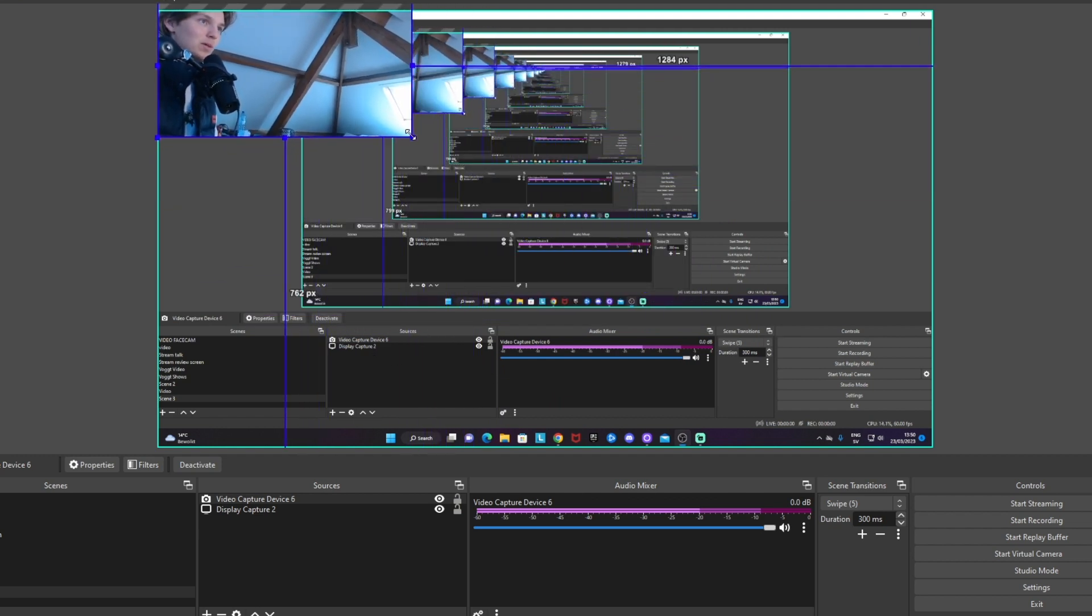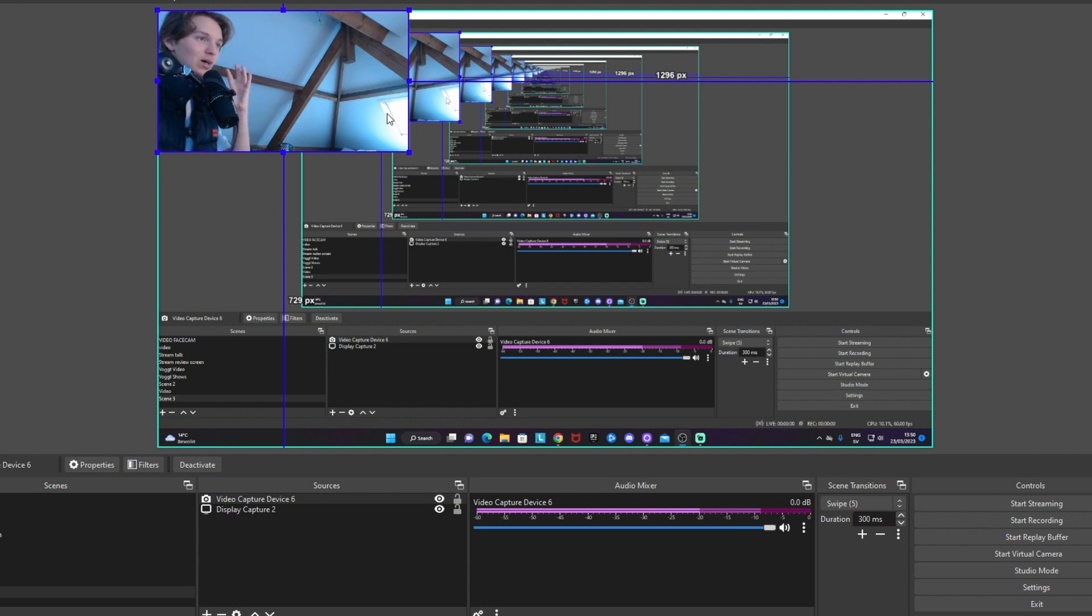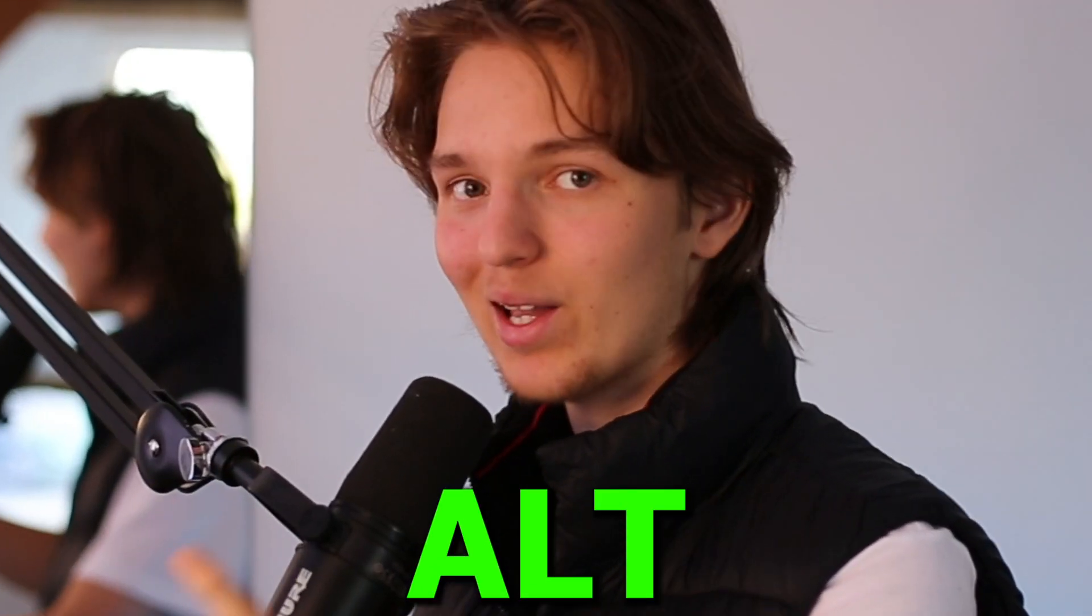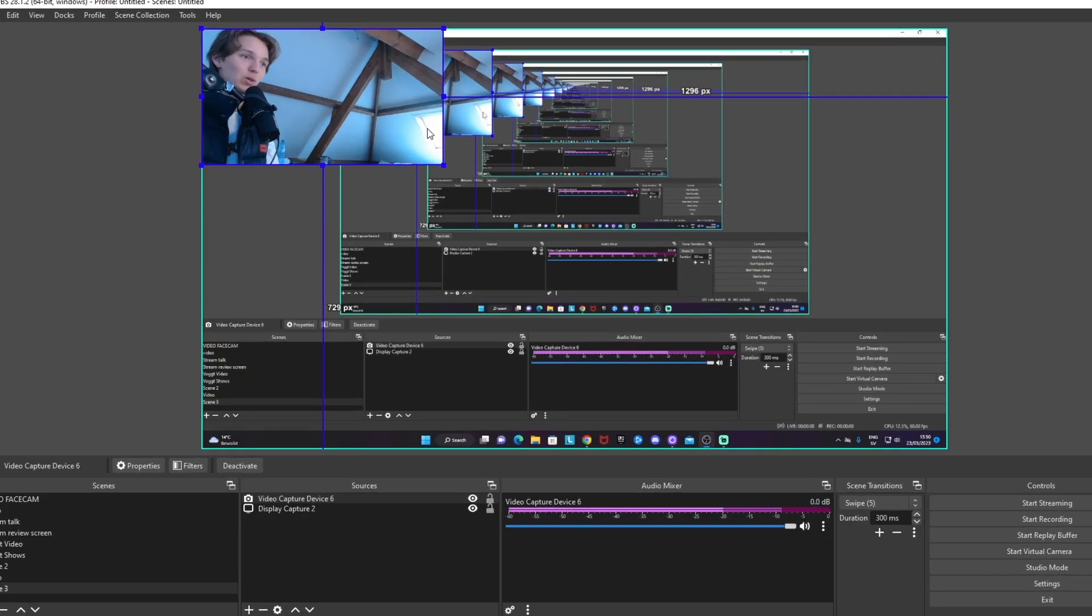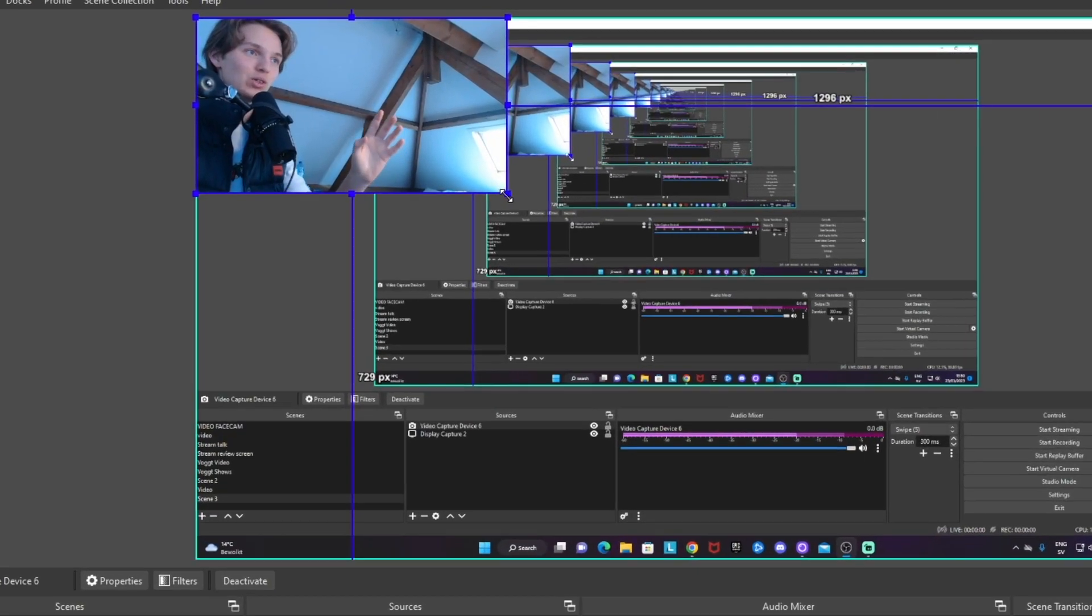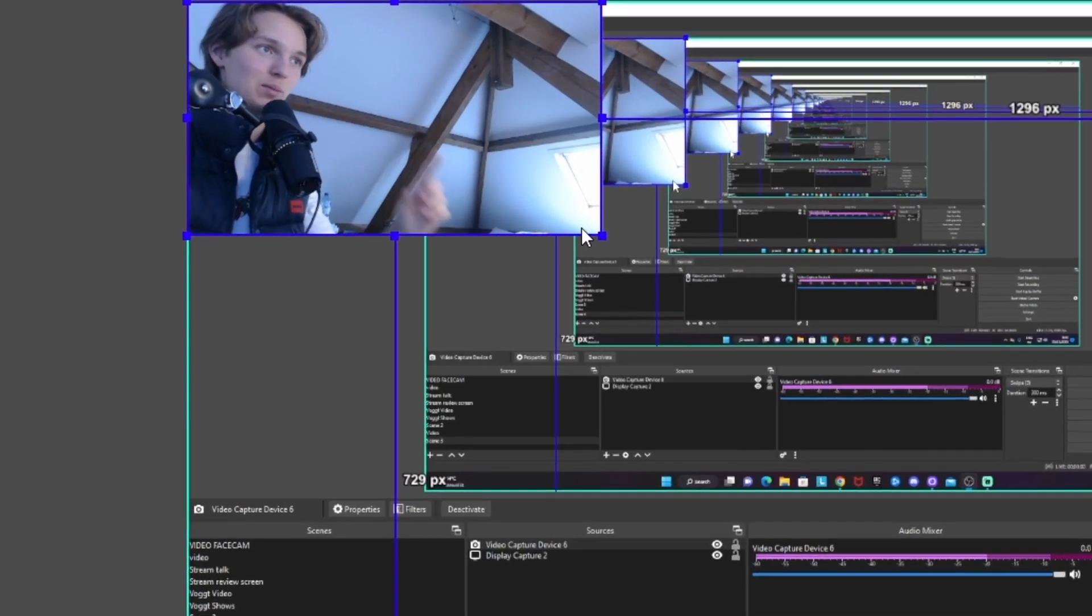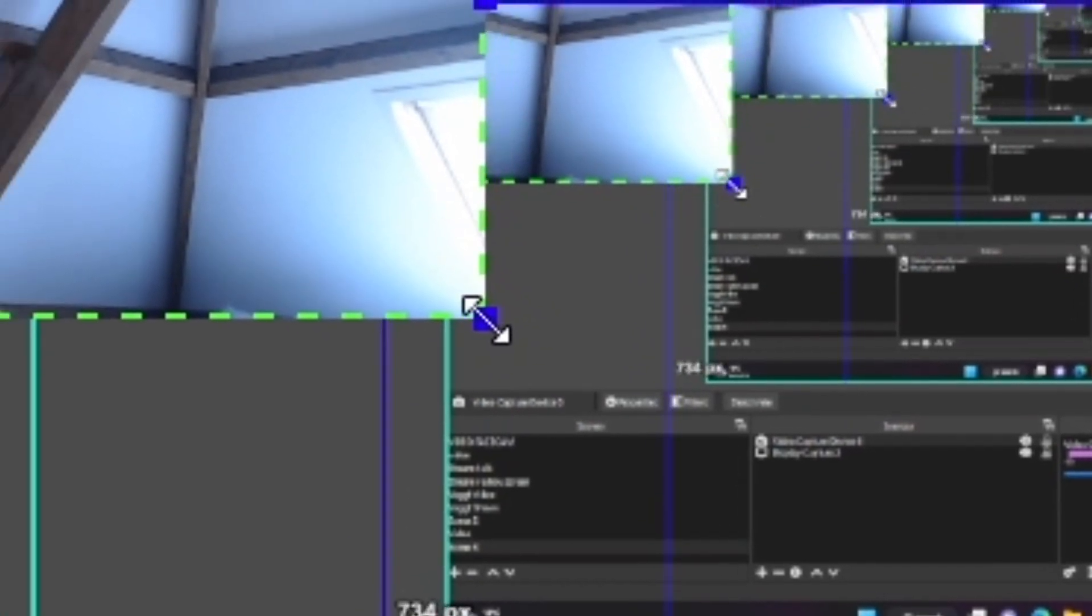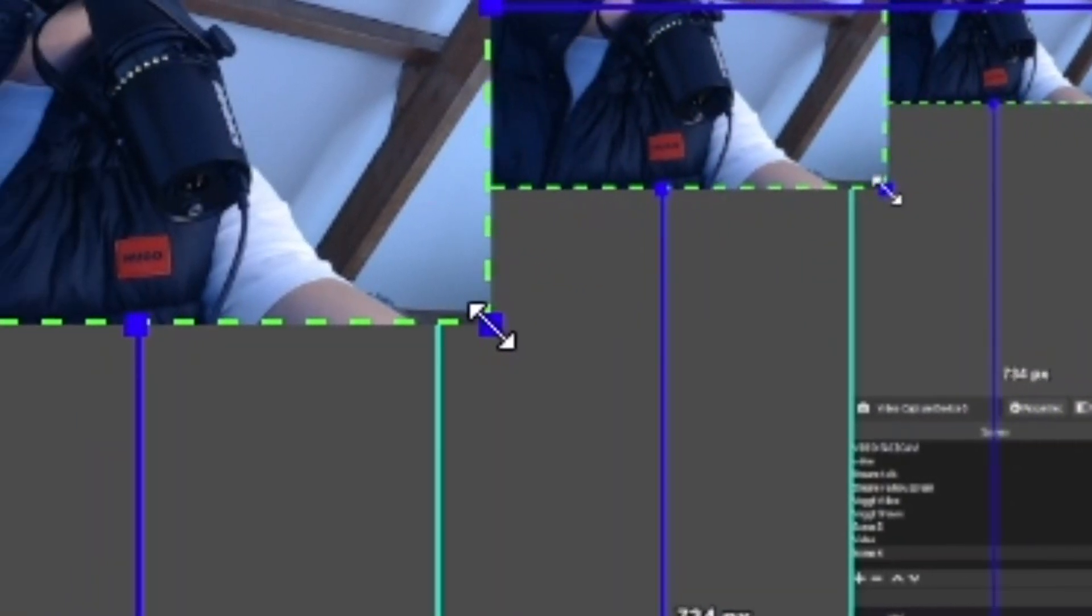Put it wherever you want, maybe at the corner like this. In case you want to remove parts from a source because it's too big or doesn't fit somewhere, you can hold the Alt key on your keyboard and just drag it to crop it. Let me show you. Hold Alt and we can drag it like this to create a box.